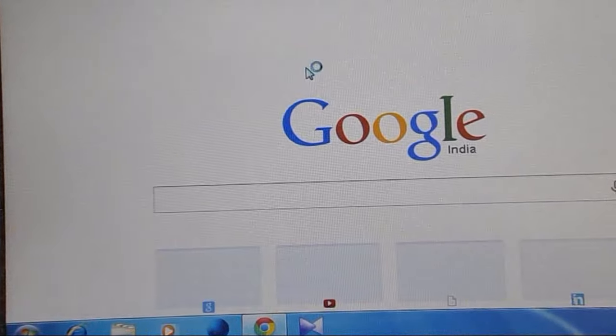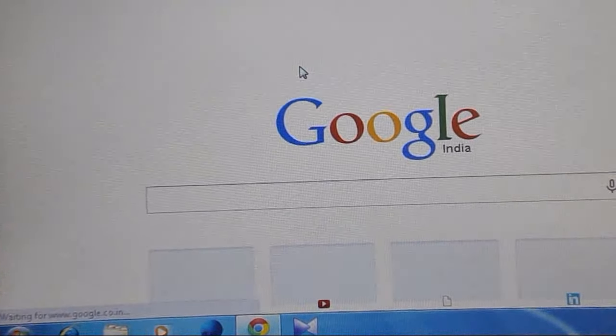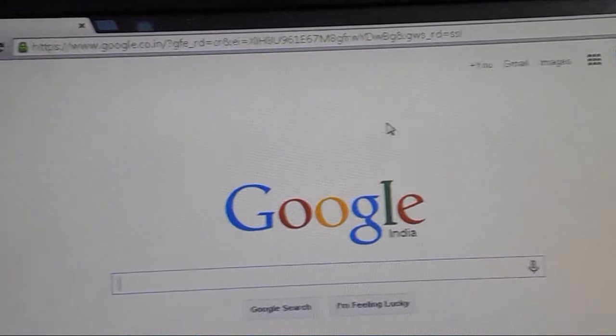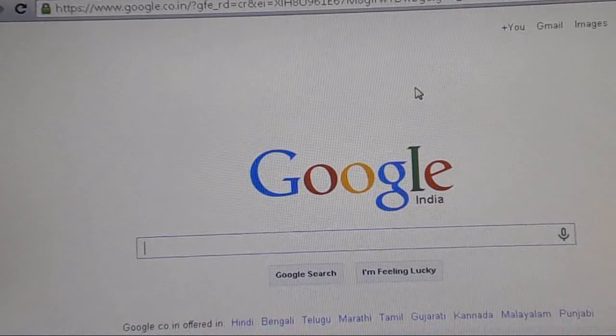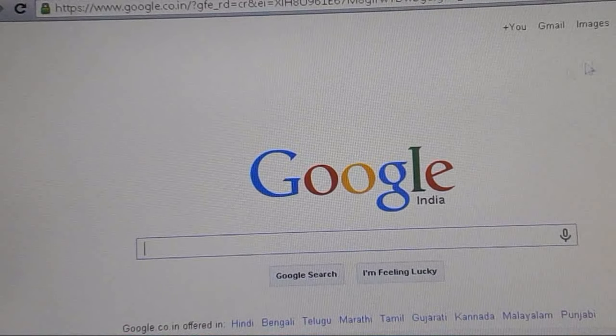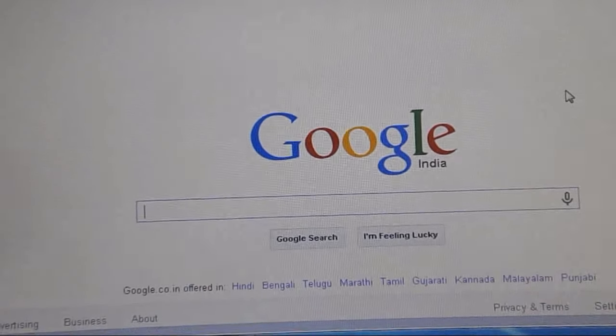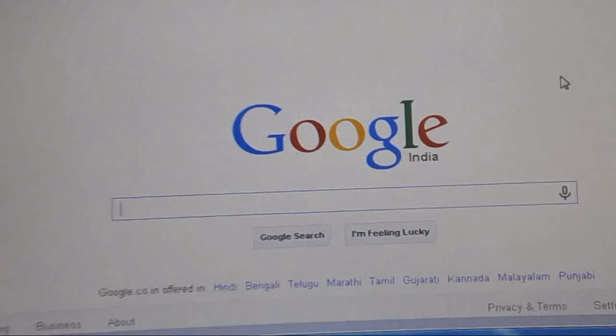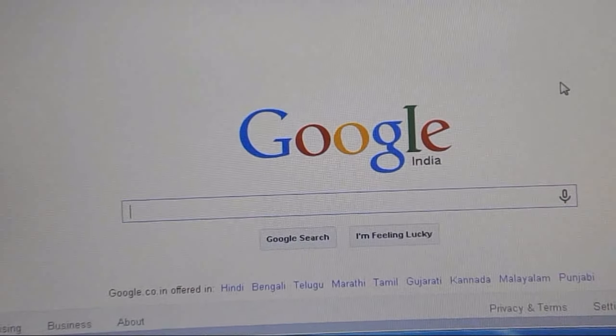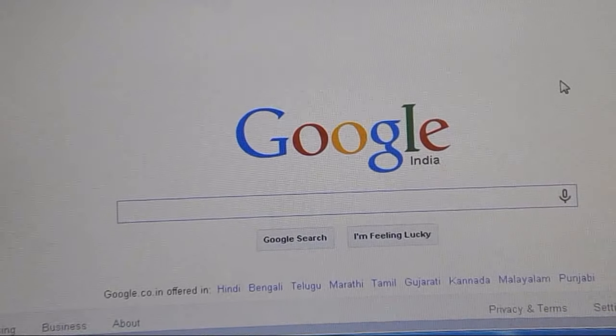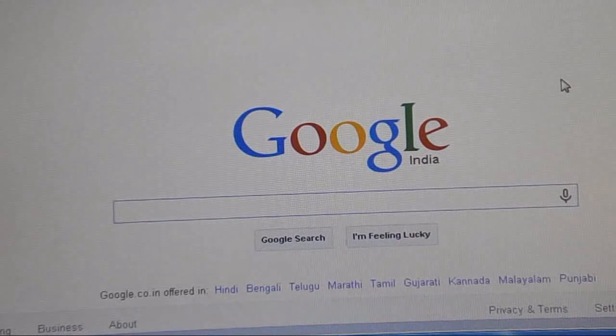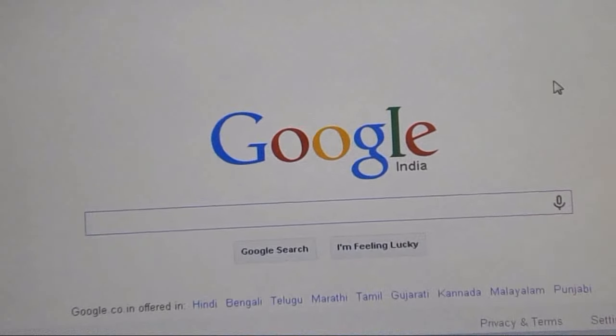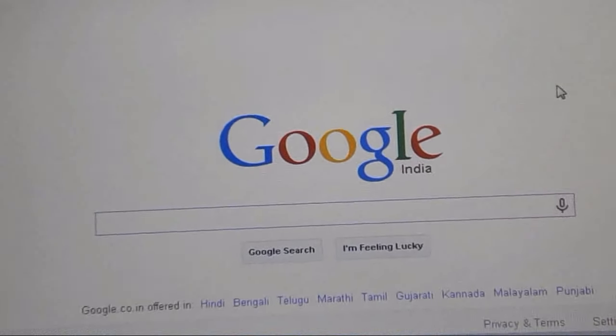Go to Google. Look at that, the internet is on now and the Wi-Fi is working fine.